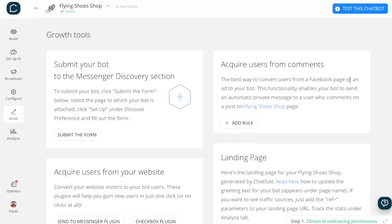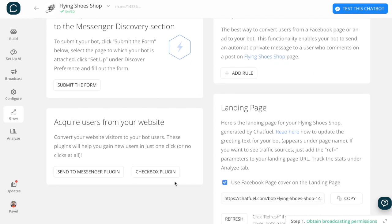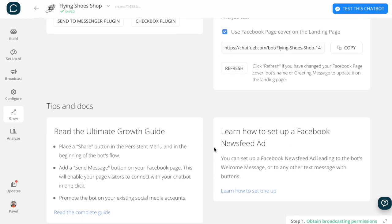You can acquire new users from your Facebook page, from your website, or set up Facebook newsfeed ads.